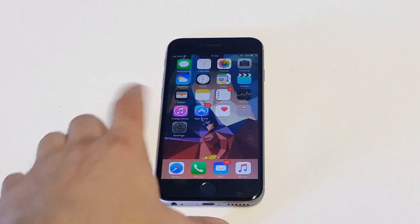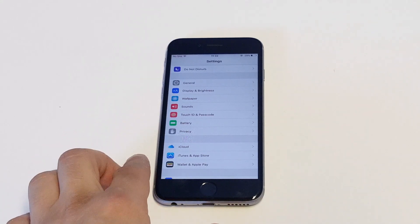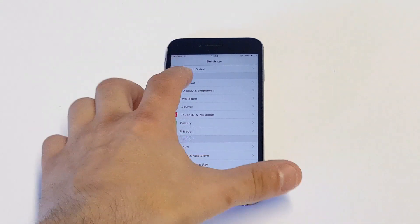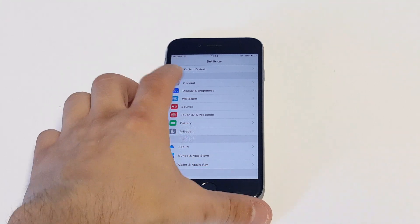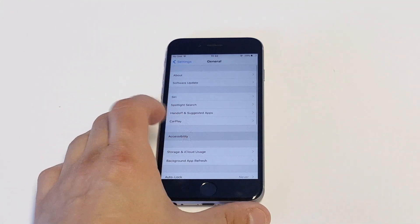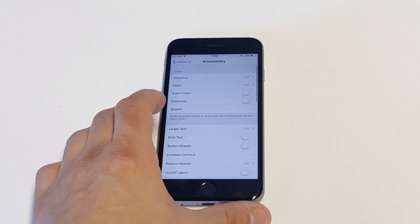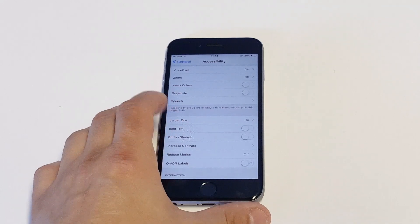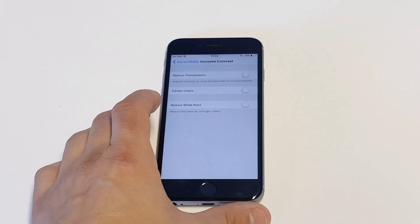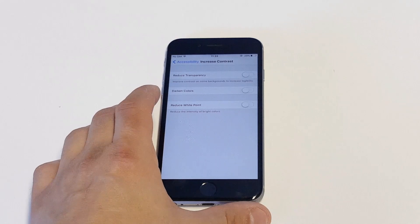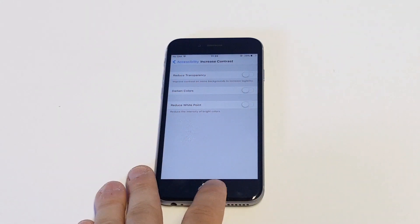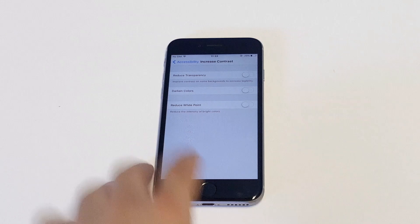Once you get your phone turned back on, the first thing you want to do is go into your settings. Go into general and accessibility, then click on increase contrast and try turning on reduce transparency, and see if that gets the screen to stop flickering.